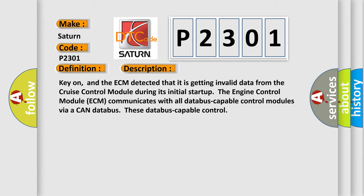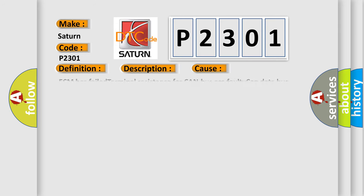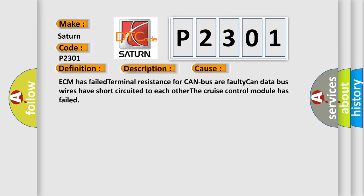This diagnostic error occurs most often in these cases: ECM has failed terminal resistance for CAN bus, faulty CAN data bus wires have short-circuited to each other, or the cruise control module has failed.